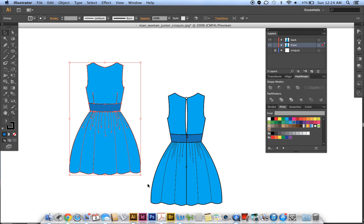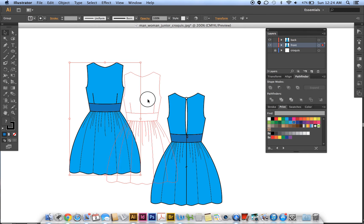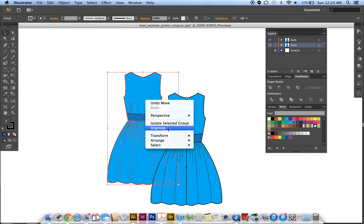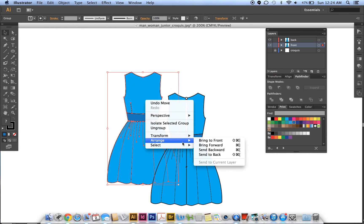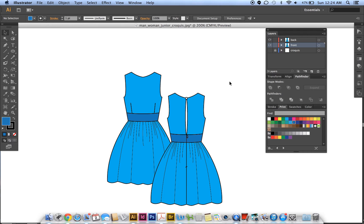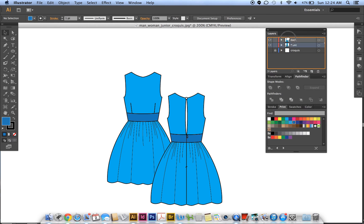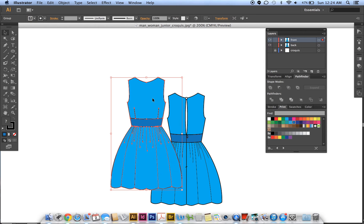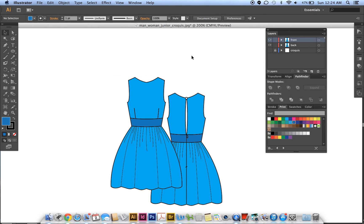Right click, arrange, bring to the front. Oh well, you can't do that because it's on a separate layer. So we're just gonna grab this layer and move it up. Here we go, so now it's in the front.